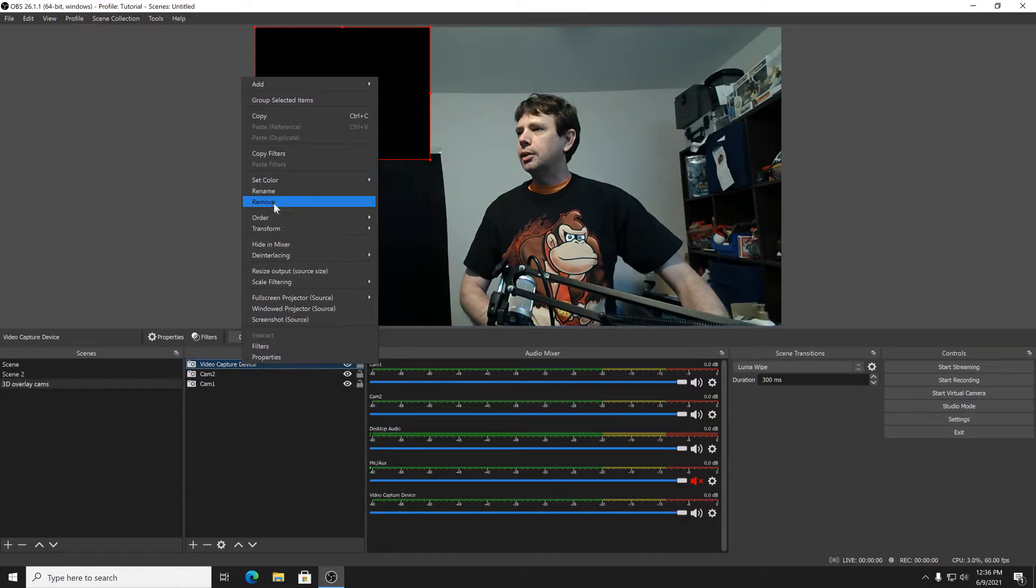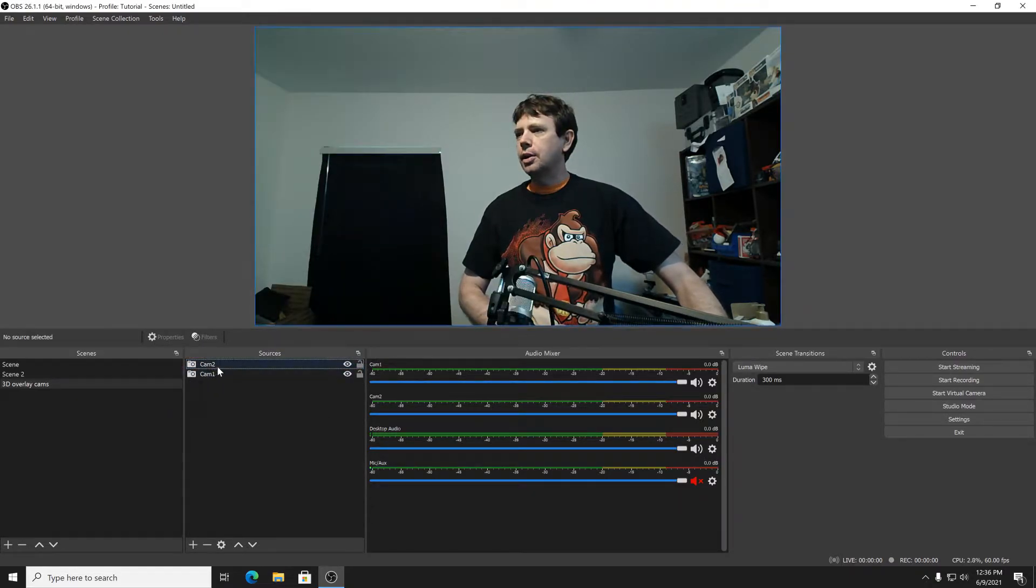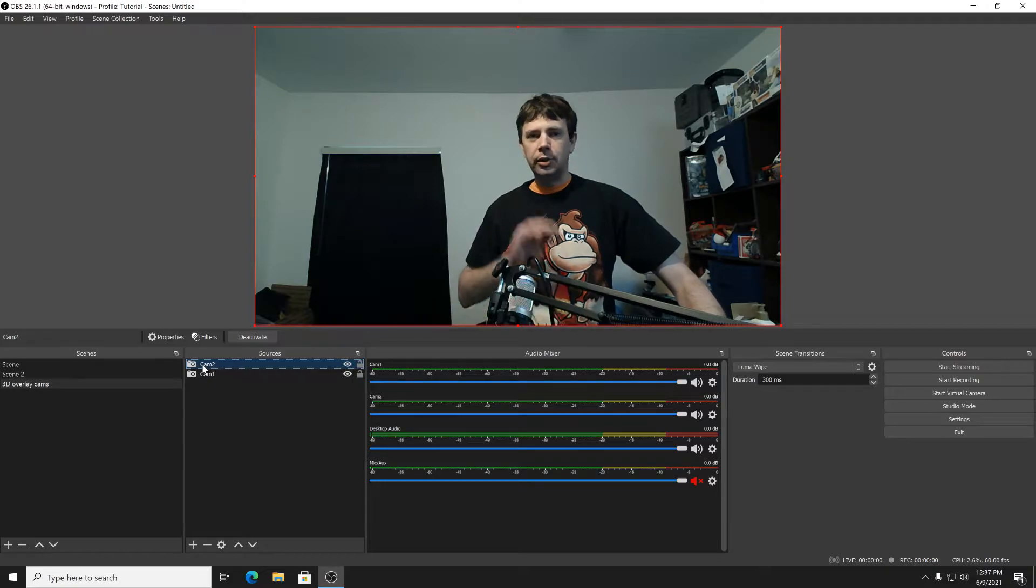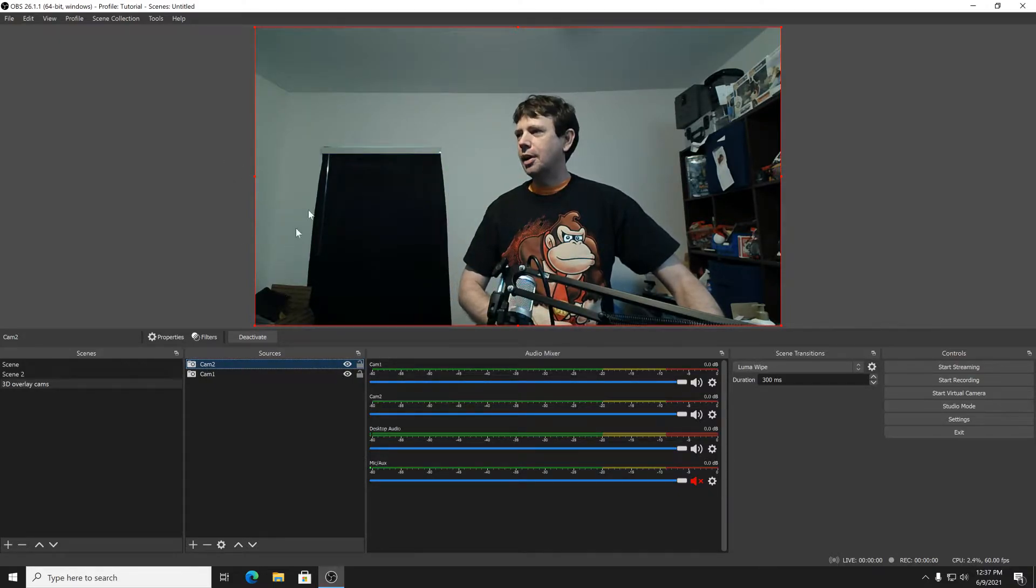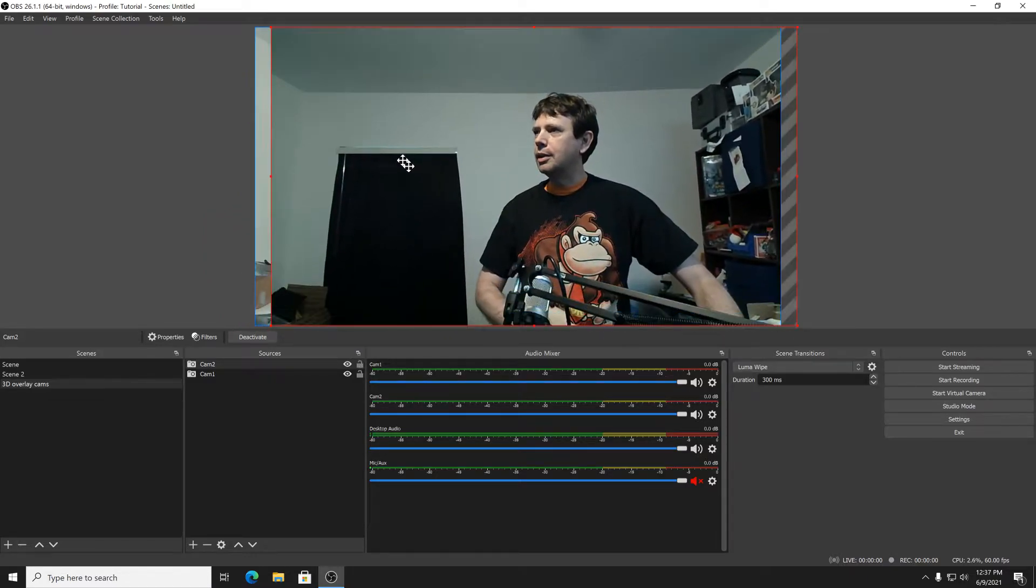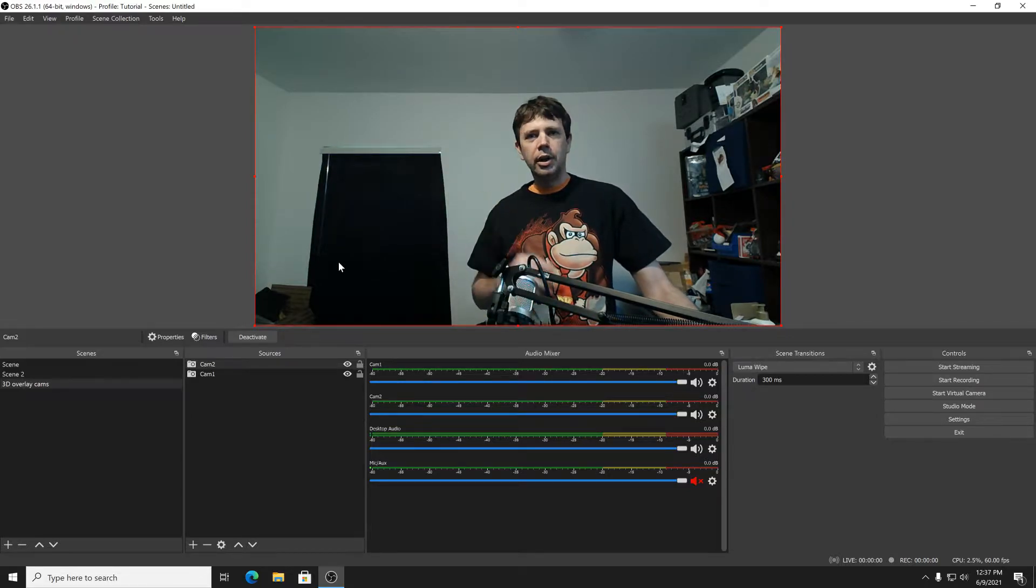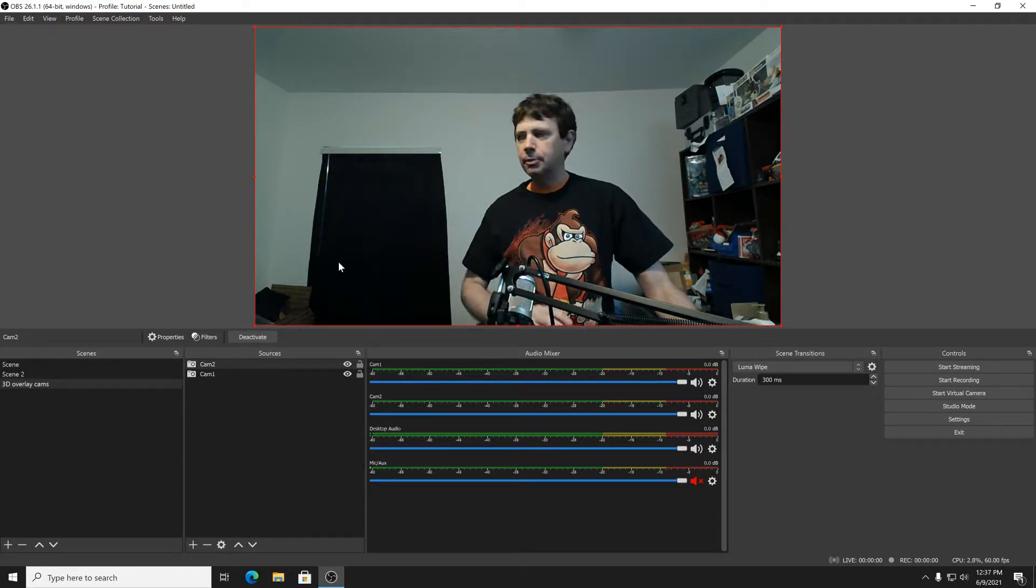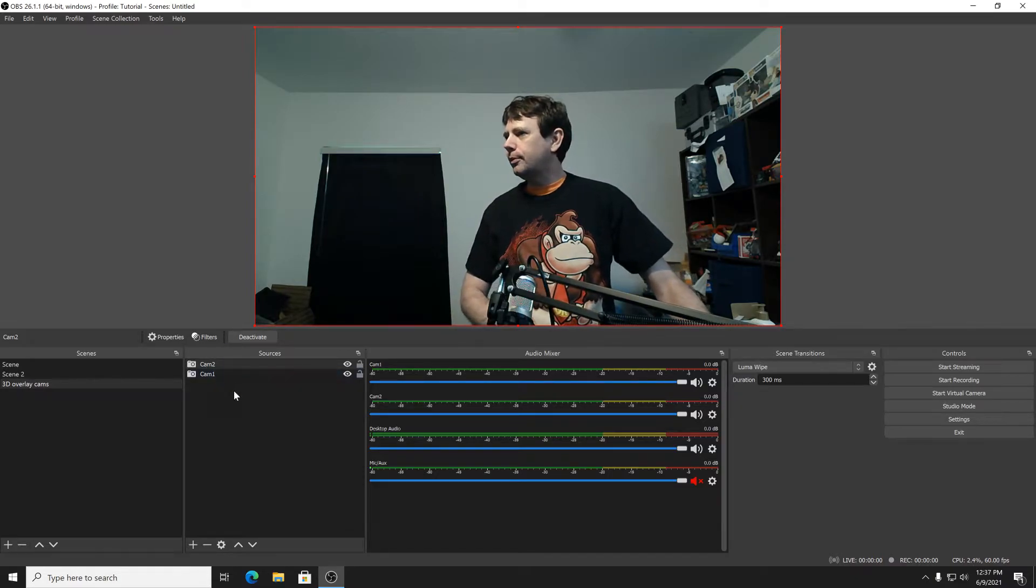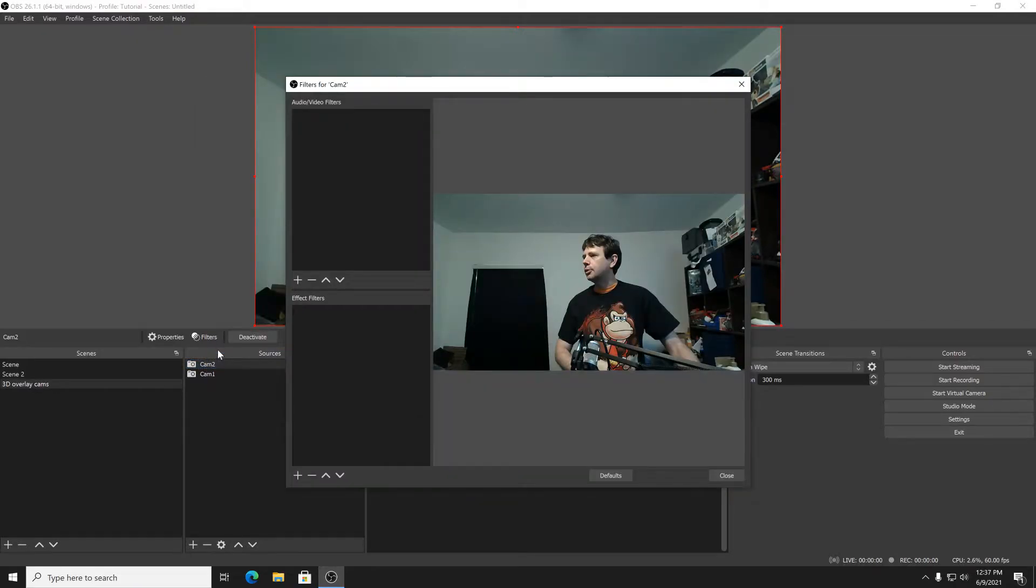I'm going to go ahead and delete that. And of course I've got the two cameras, and one is on top of the other. Cam 2 is on top—whatever is on the top is on the top. So that's cam 2, right behind it is cam 1. As you can see there are different kinds of tones and I will show you how to fix that in just a moment. First thing we got to do is we have to put a transparency on one of the cameras so that we can line up the 3D.